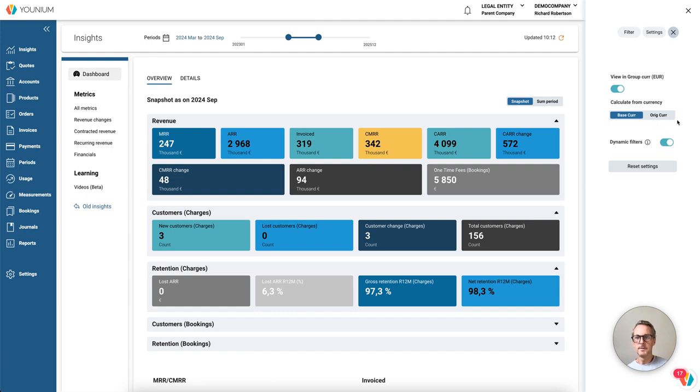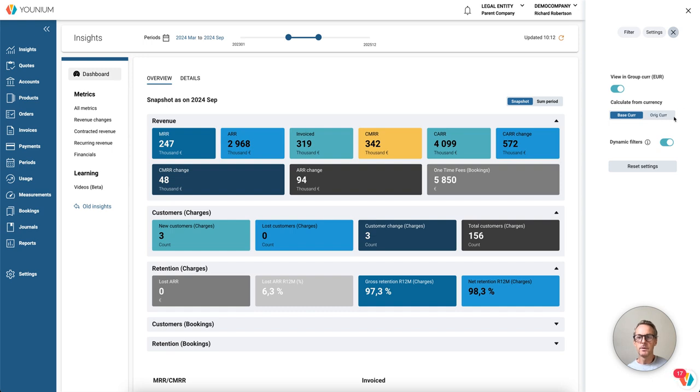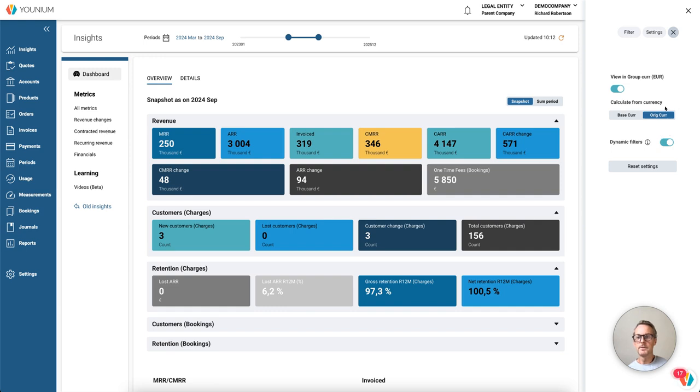The base currency is the default one, and the reason for that is to simplify the comparison when you look into each legal entity. But normally for group reporting or consolidation, we want to use calculate from original currency. That's the one I'm going to use here, and I suggest this should be the one that you normally use when you create your group financial reports.